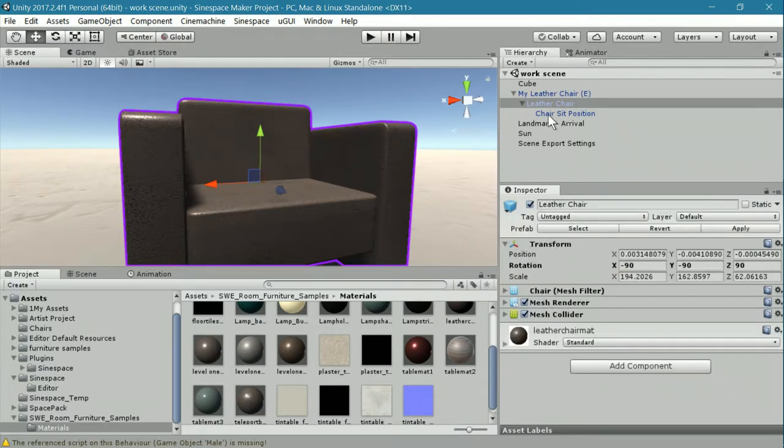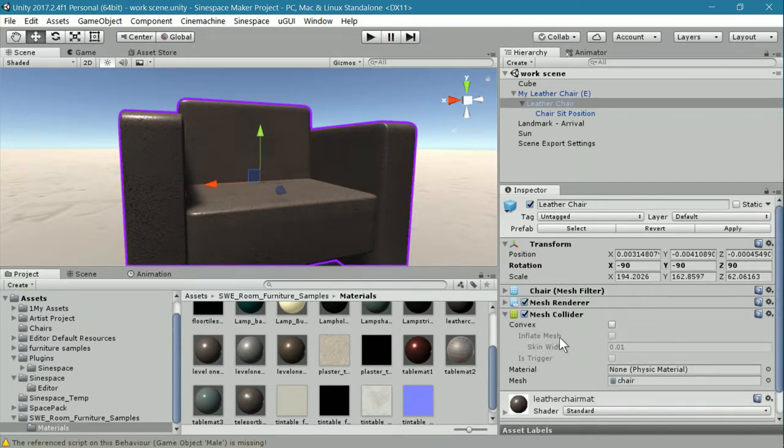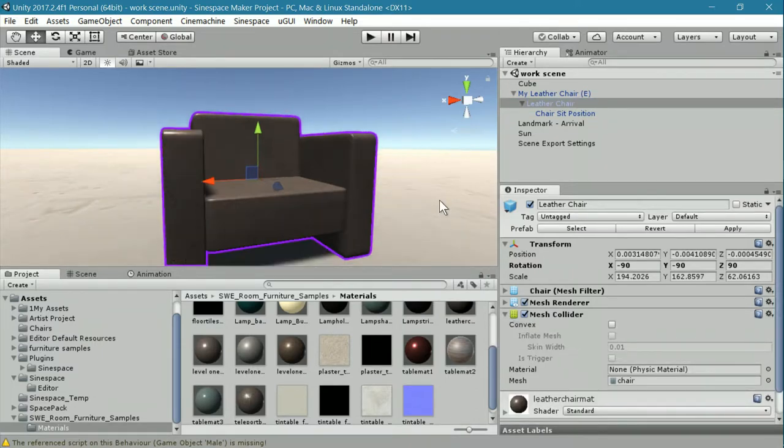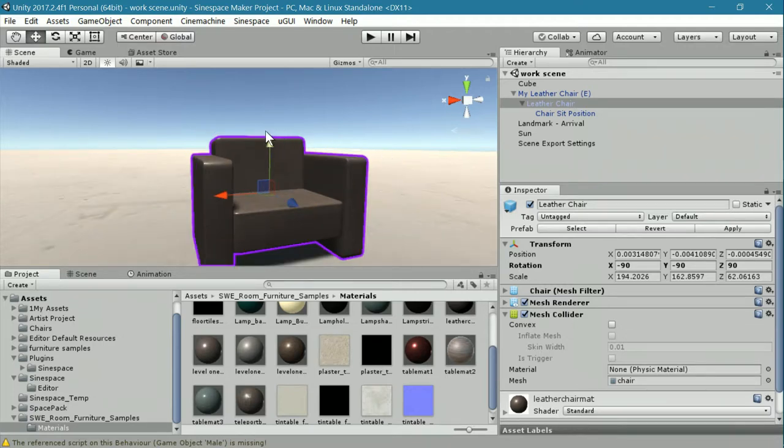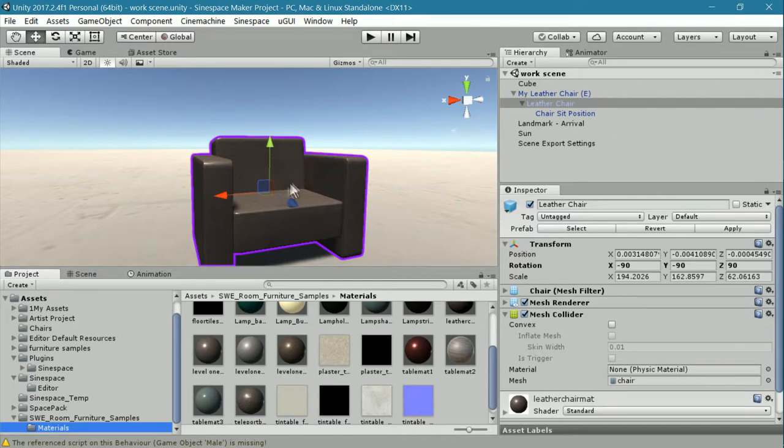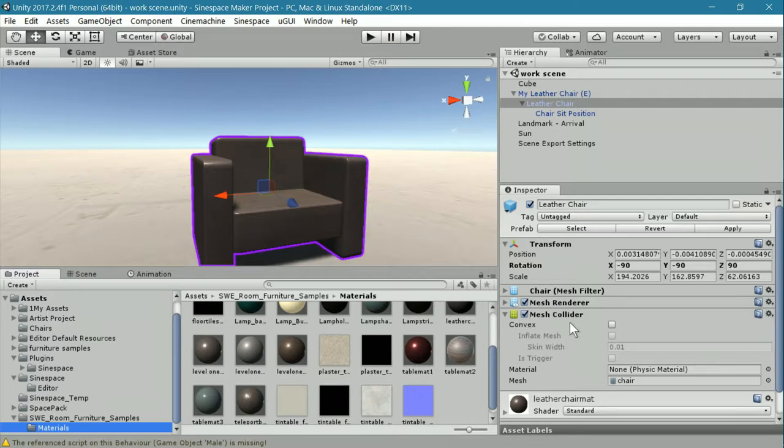I have also added to this leather chair a mesh collider. The reason that I've added a mesh collider is because a box collider would cover the entire surface, including the area that you need to let an avatar into. So for this particular chair, I added a mesh collider.